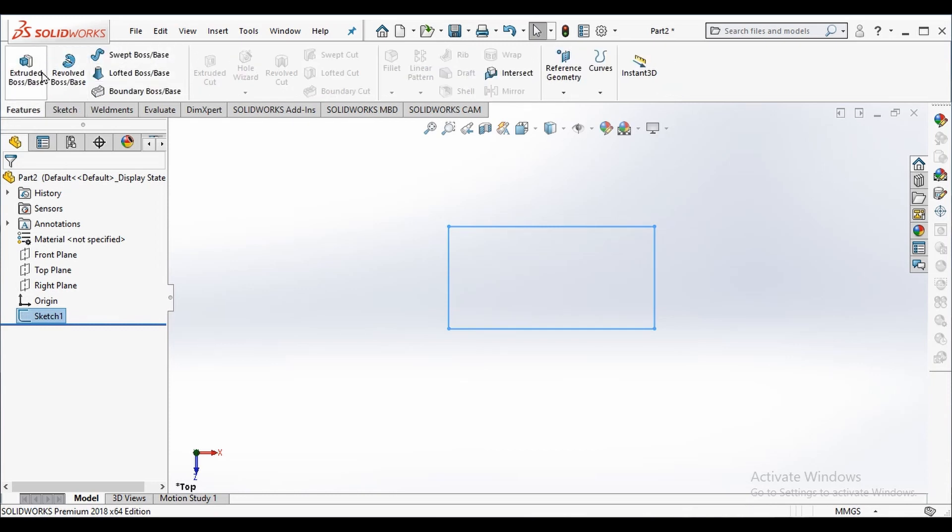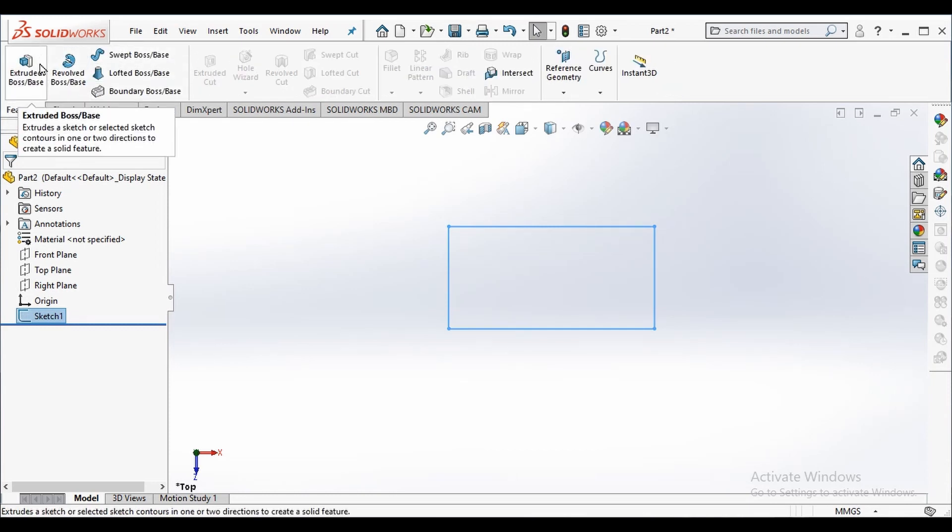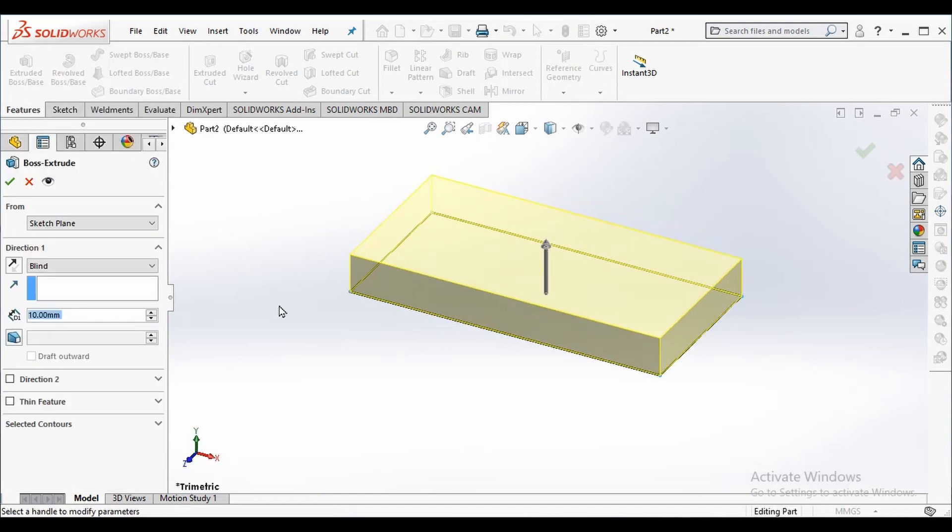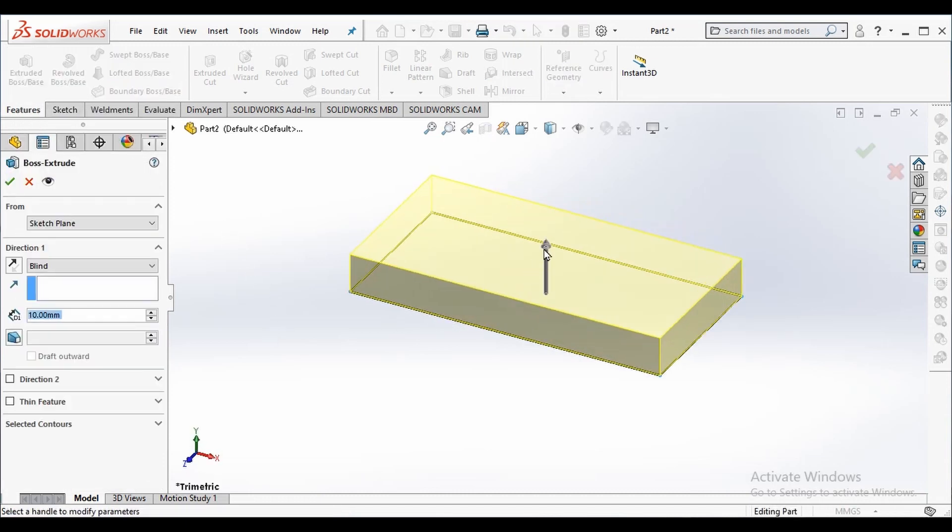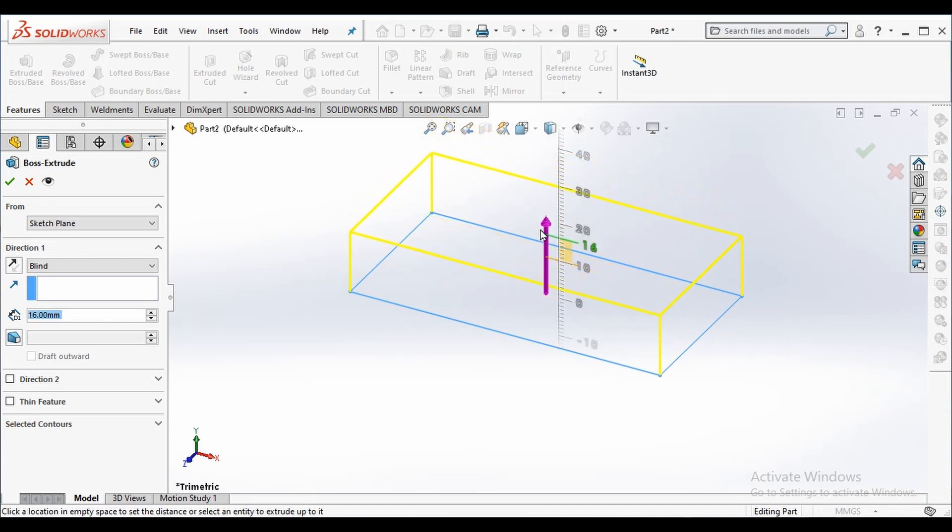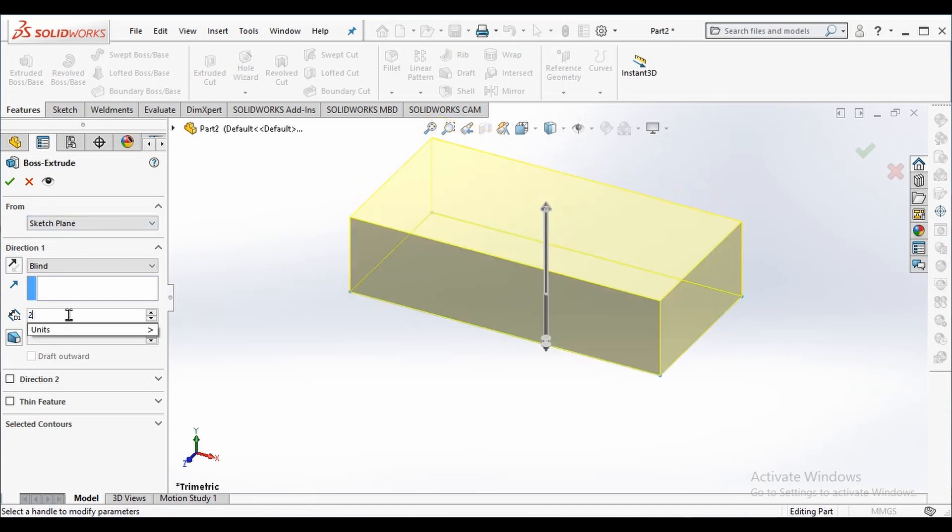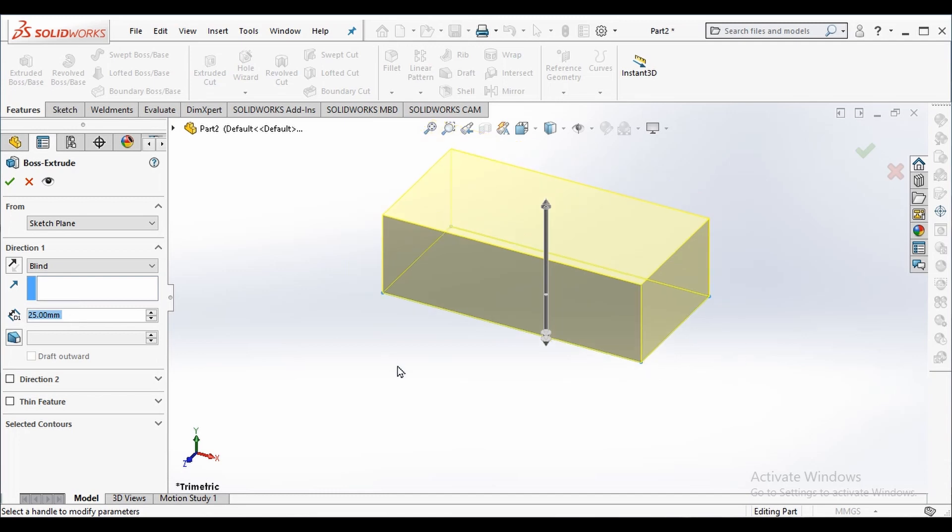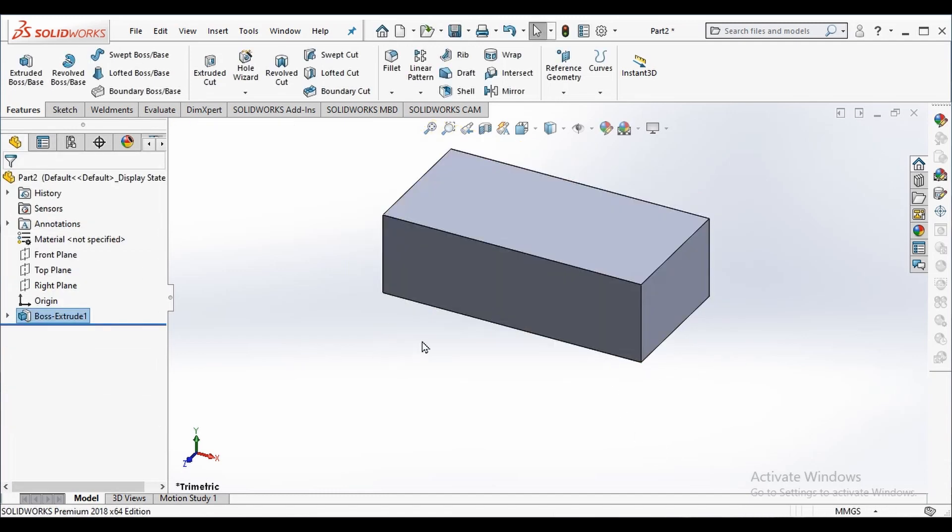In feature we can see different options to create 3D geometry. We will be selecting extrude boss base to create cuboid. We change its height by clicking and dragging. We also can fix its height here. I will be fixing its height as 25 millimeters and click OK.